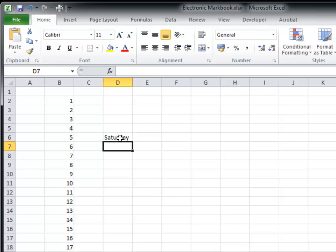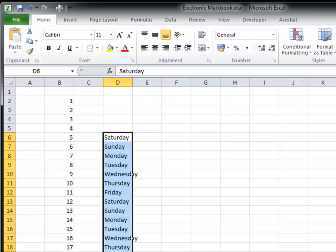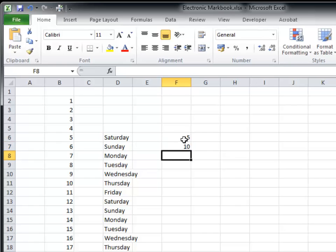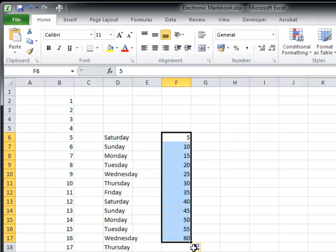Type in the word Saturday and replicate the cells. You will automatically generate the days of the week in the right order. You can start these sequences anywhere and choose what size gap to have between them.